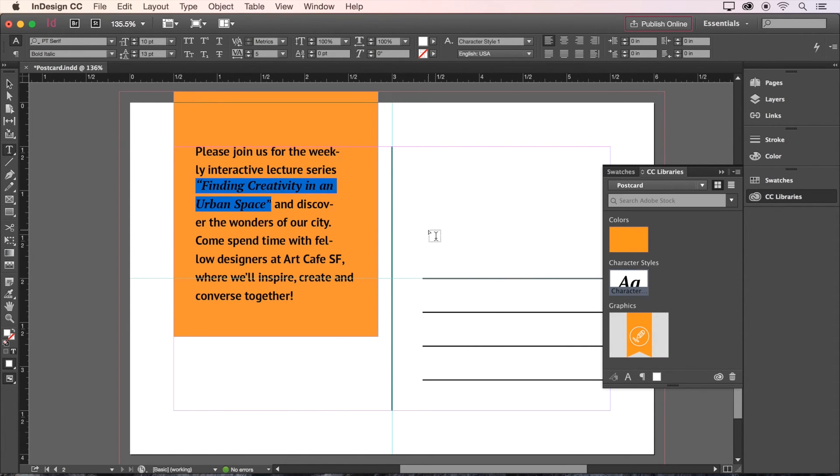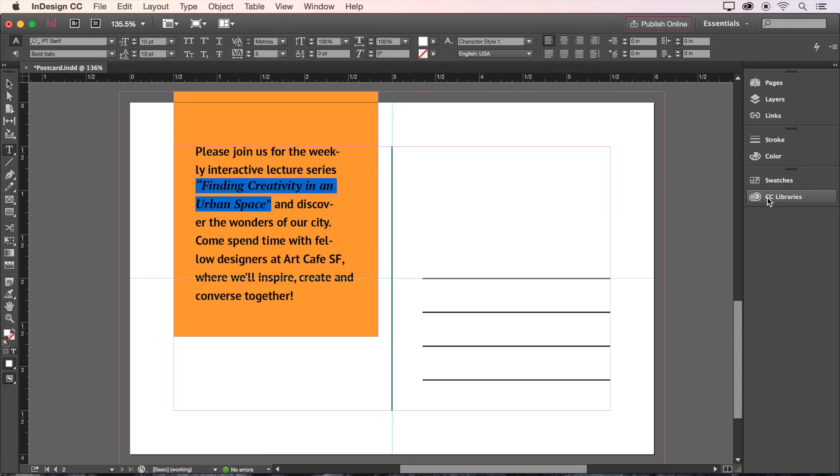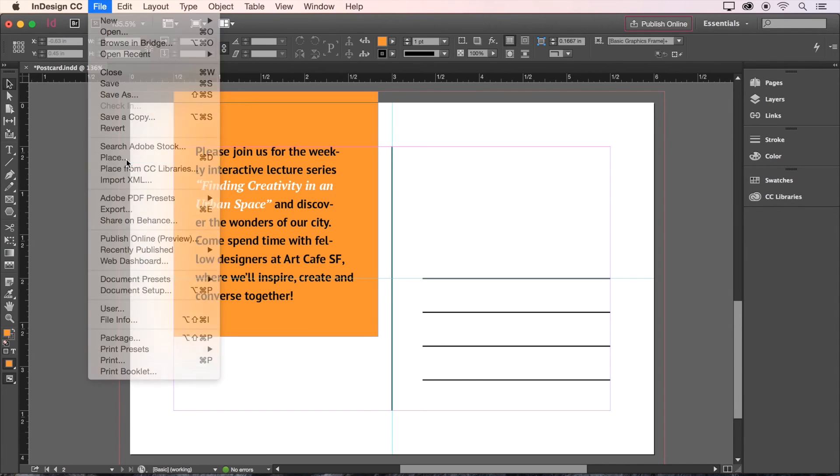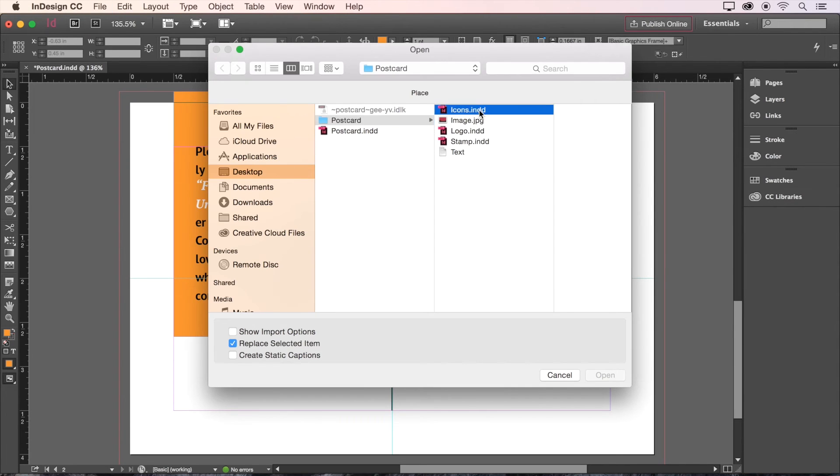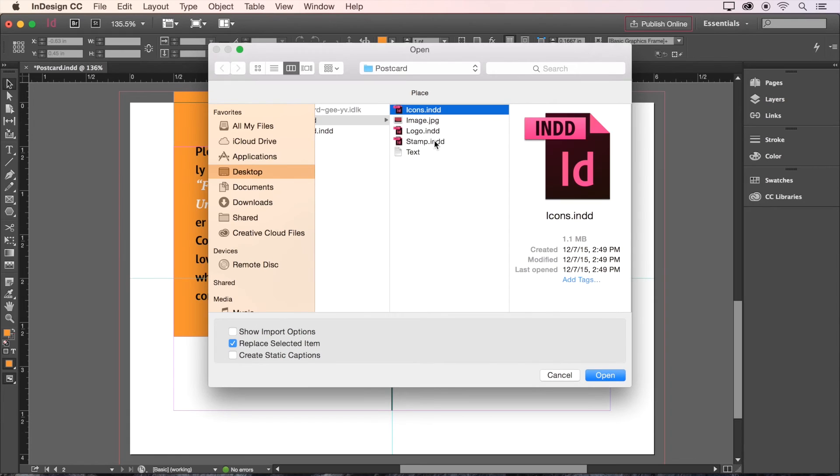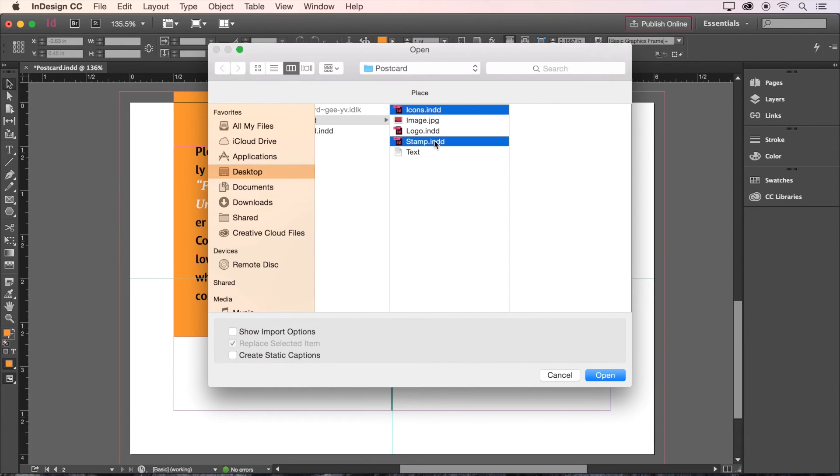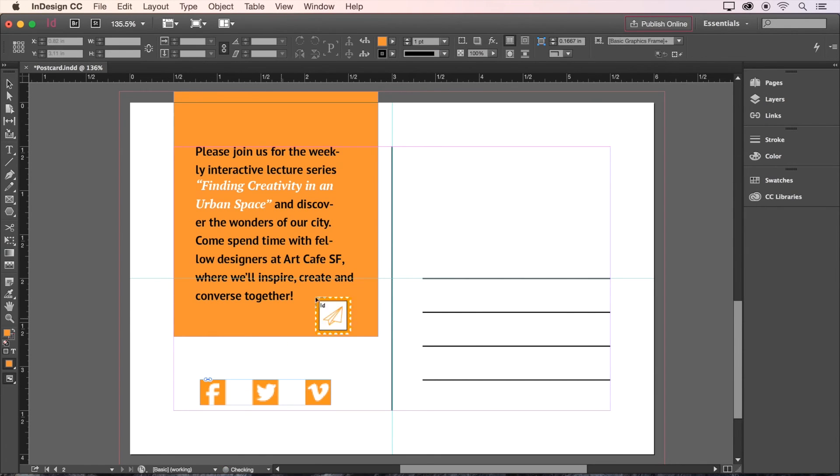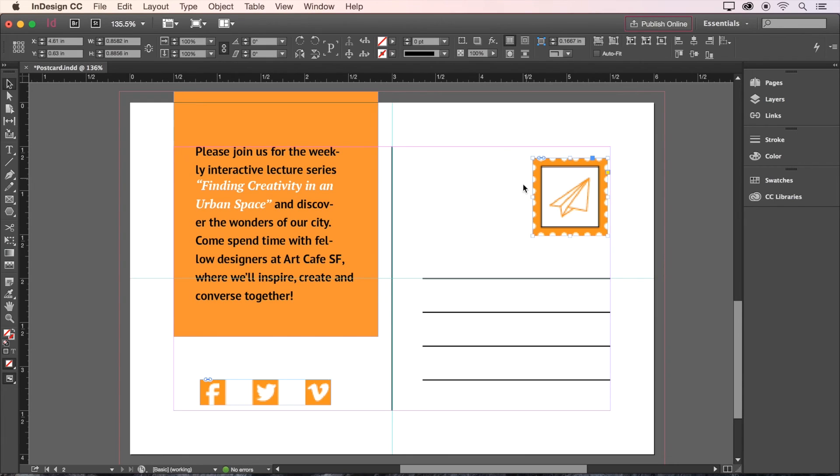We also have a couple more graphics to place, so we'll go back to File, choose Place, and select both the icons file and the stamp file by holding Command on a Mac or Control on a PC. Click Open and your cursor will be loaded up with both images. Click once to place the first image, and again to place the second.